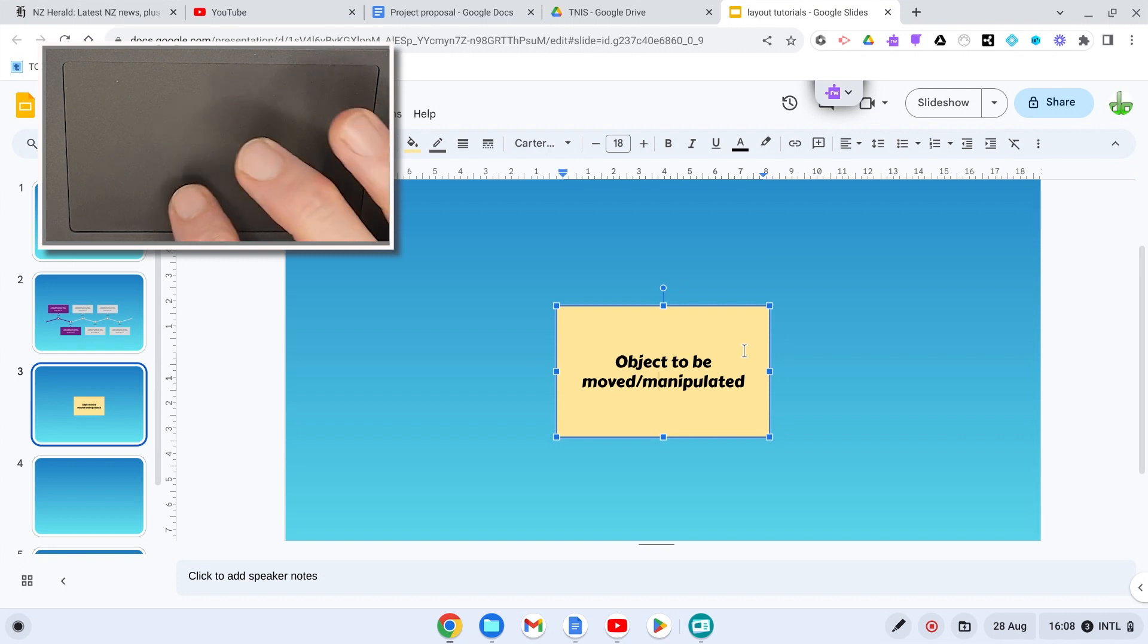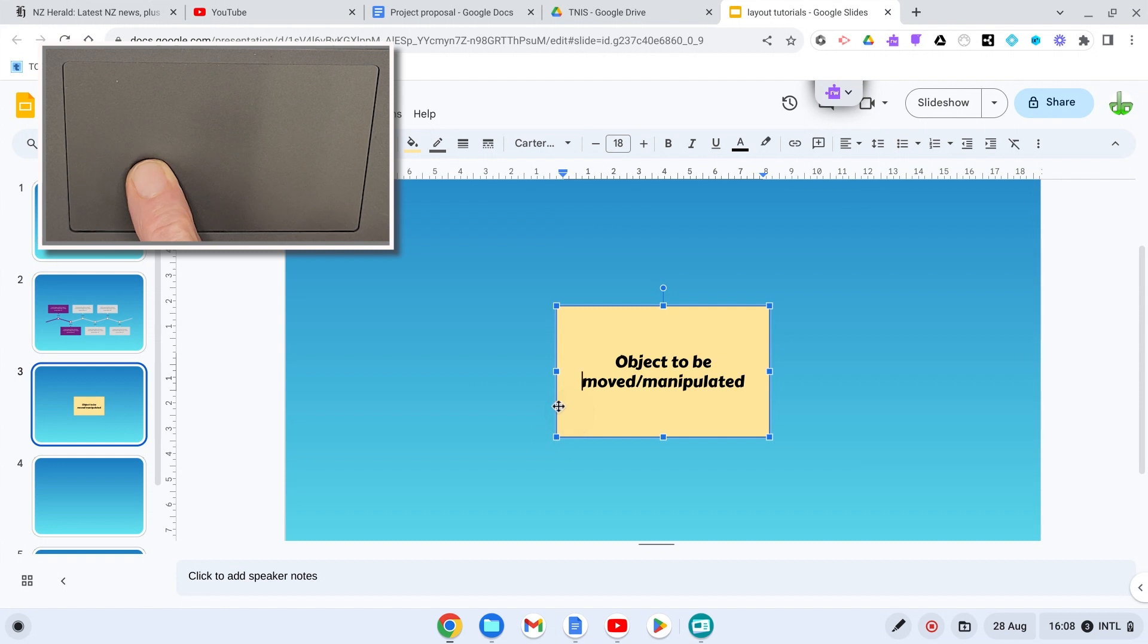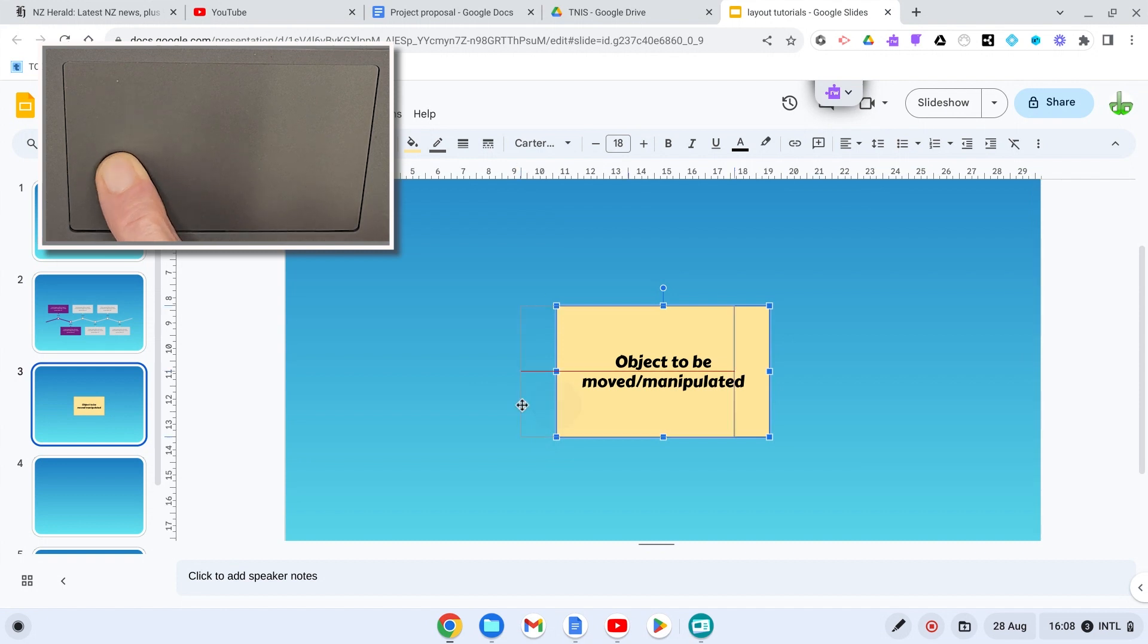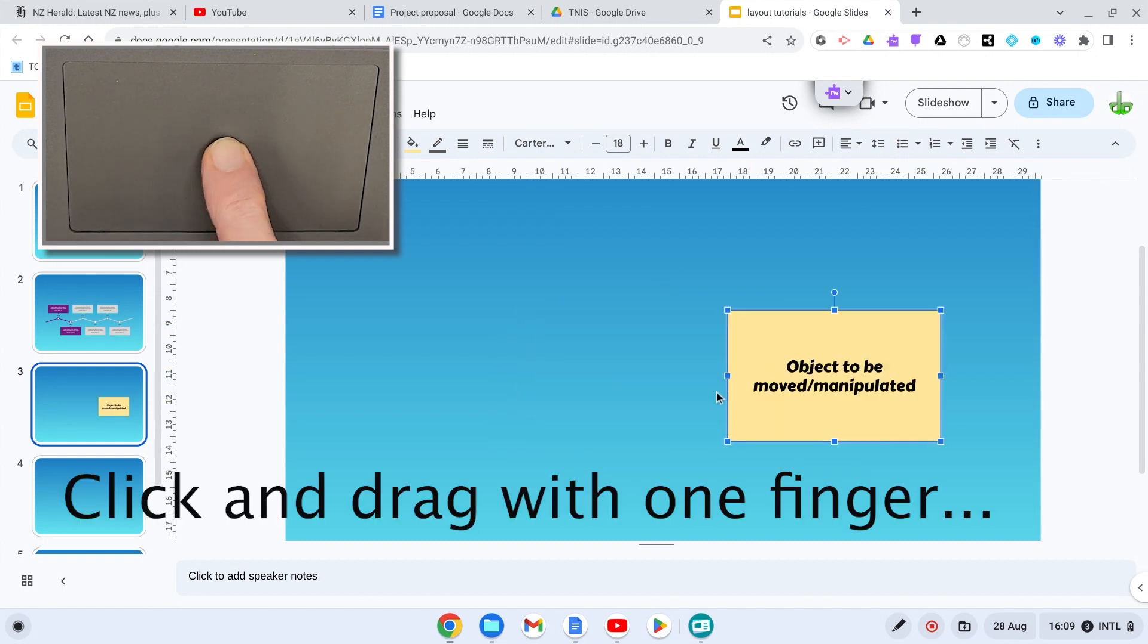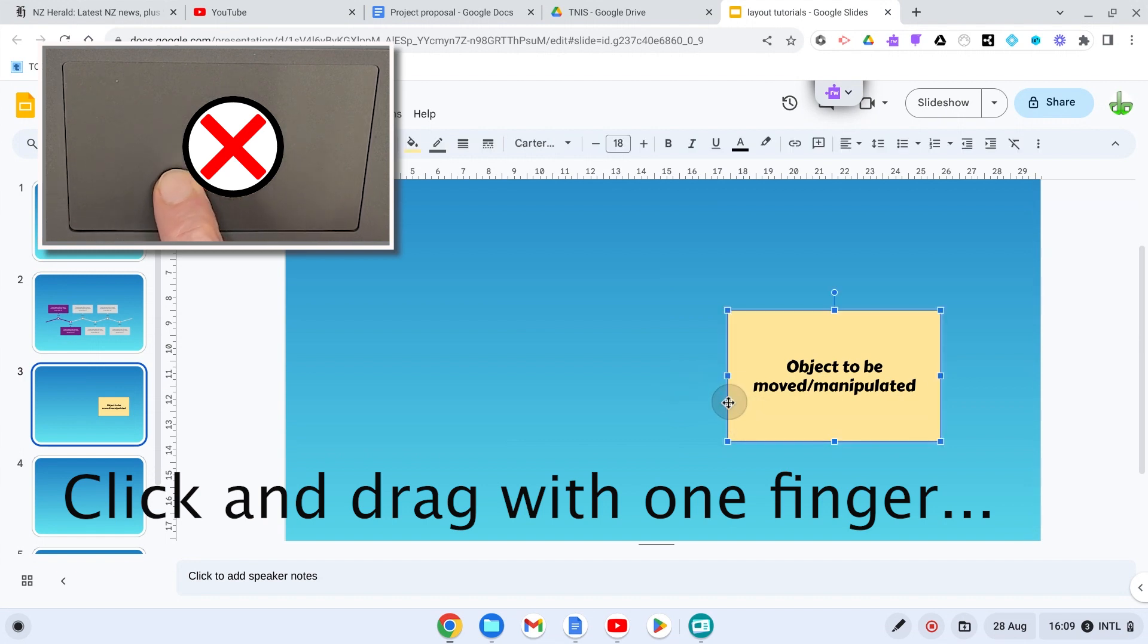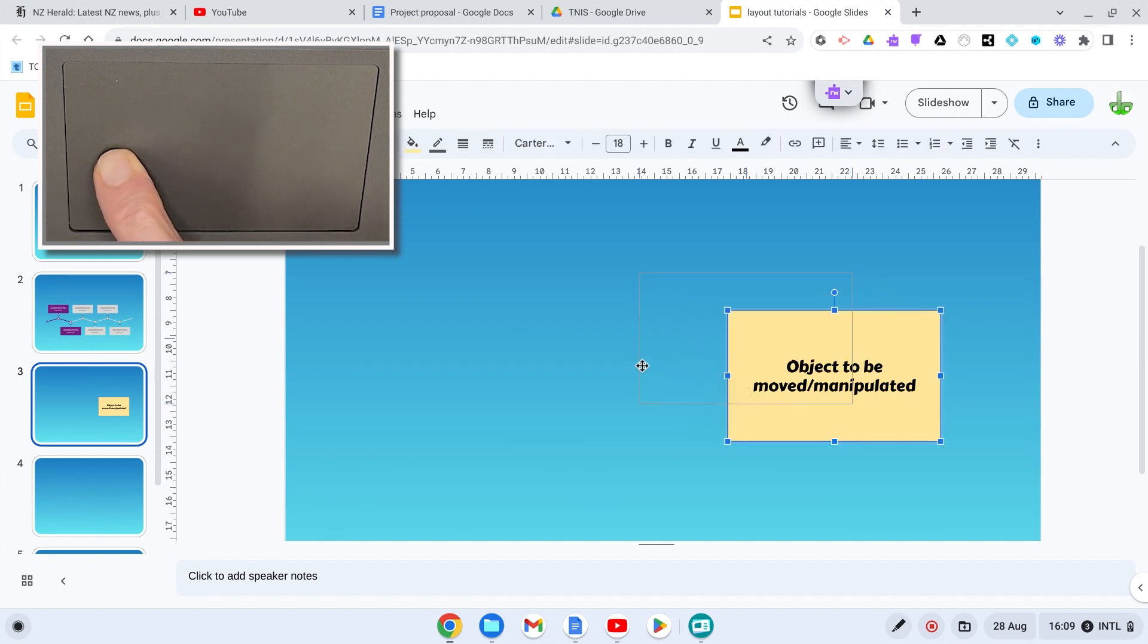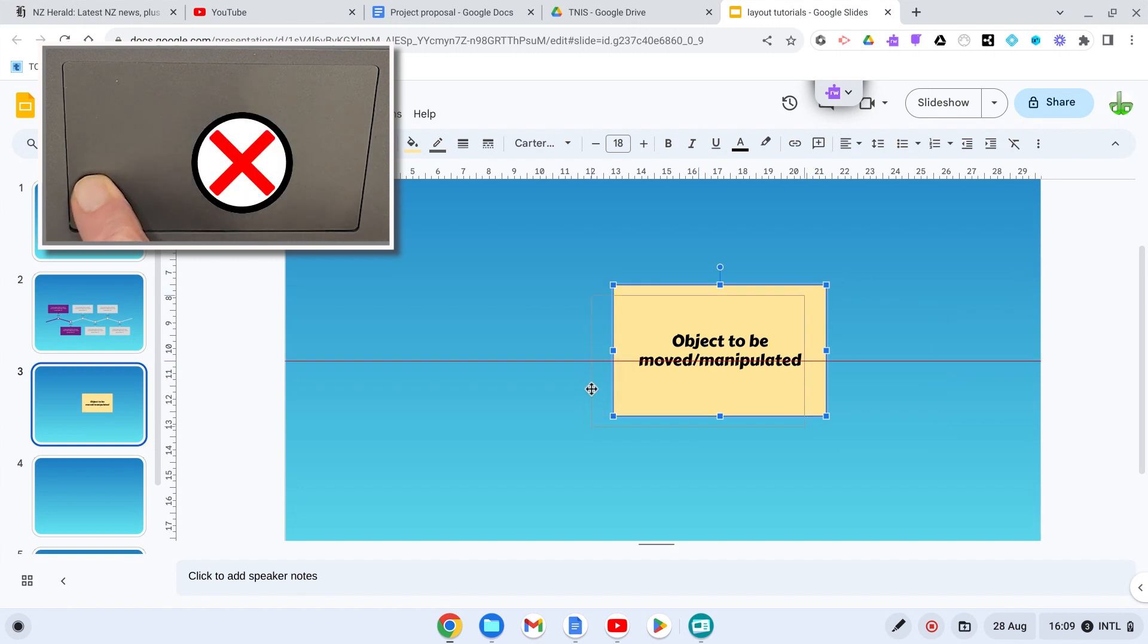So if you wanted to move this, you would click with one finger and then you try and move it around by pressing down, oops, and I've lost control, so it doesn't really work, and you try and move it around, and I let the finger off the thing, it's not going to work.